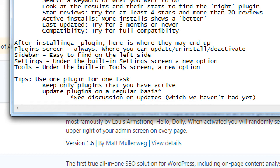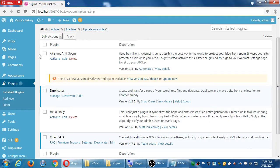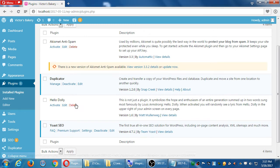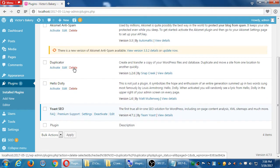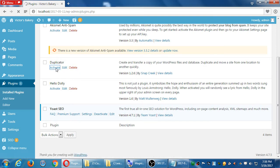Before we go use Yoast, I'm still in the plugins screen and I'm going to follow one of my pieces of advice: keep only plugins that you have active. So let's delete the HelloDolly plugin. To delete plugins, just click delete. Notice that if I wanted to delete Duplicator, there's no delete option — HelloDolly is not active so I can delete it, but Yoast is active so I can't. If you wish to delete plugins, they have to be deactivated first.